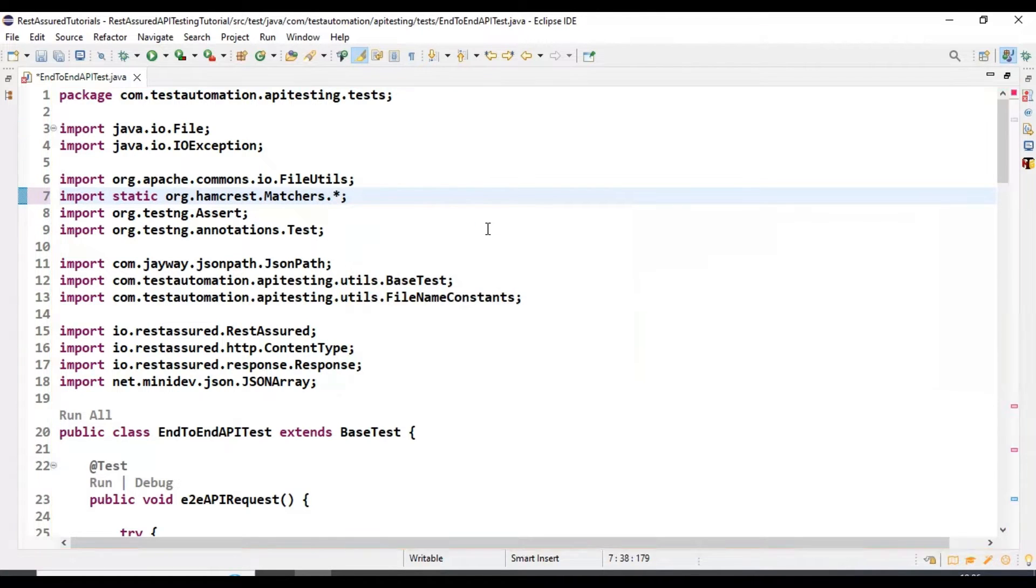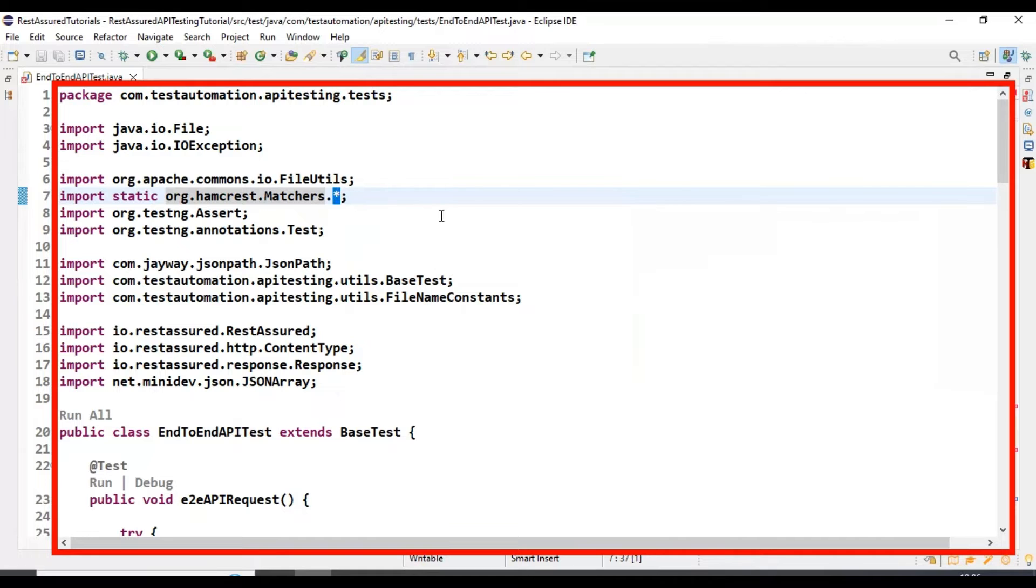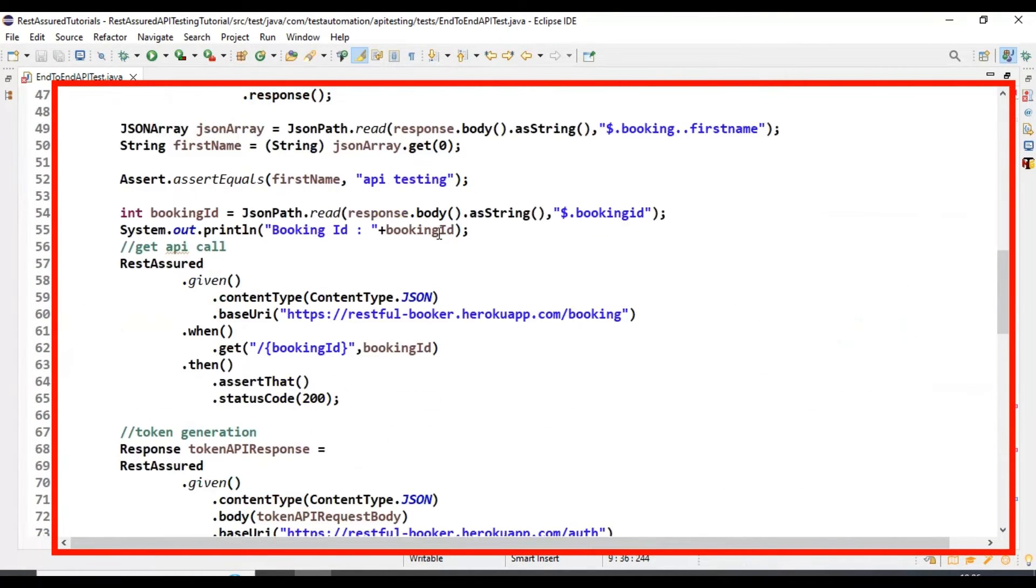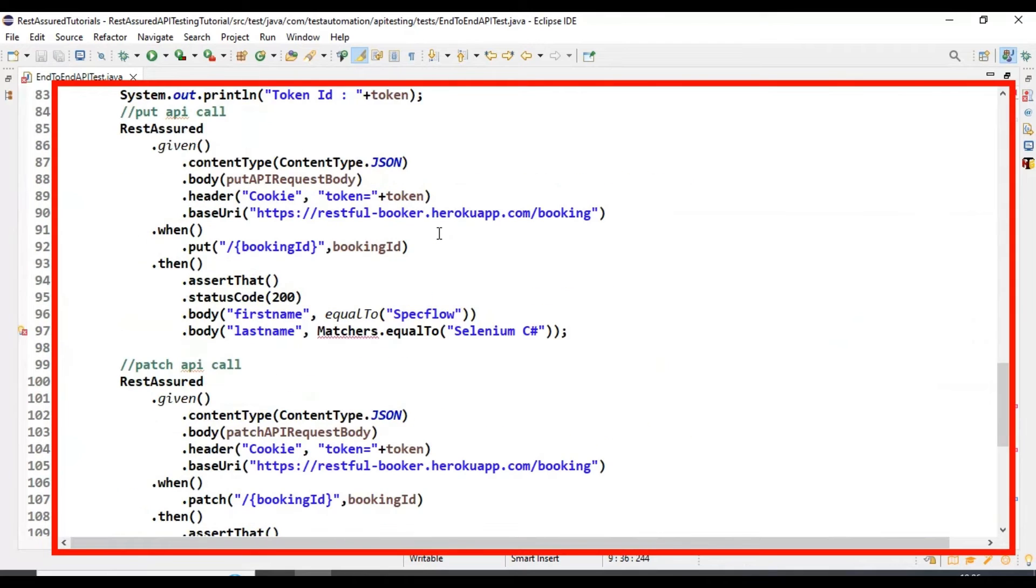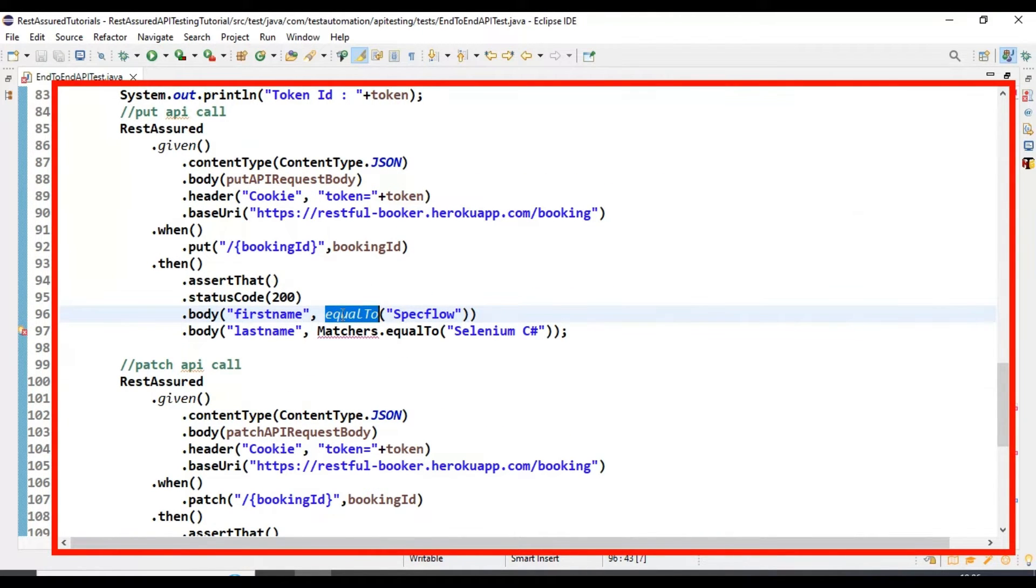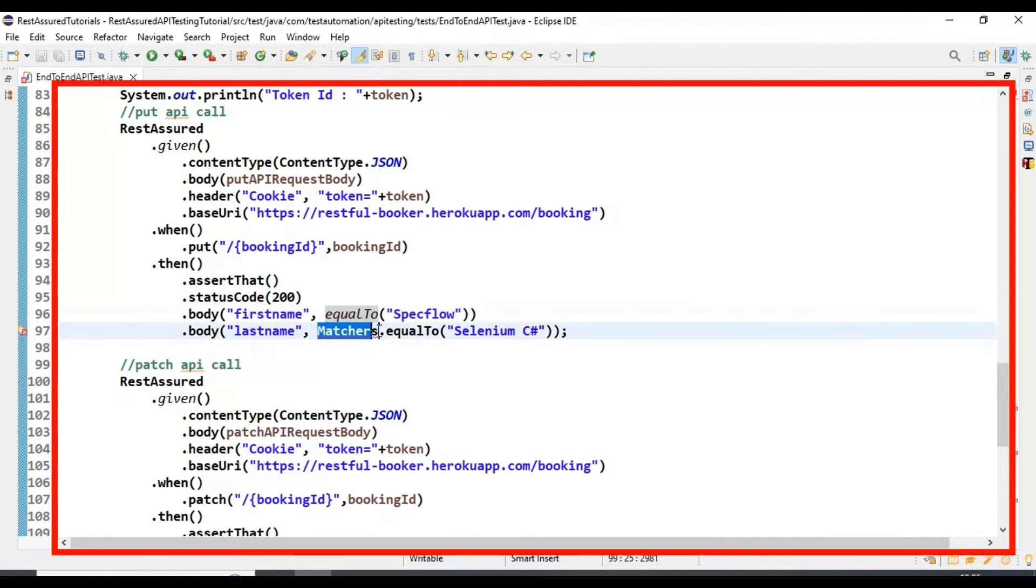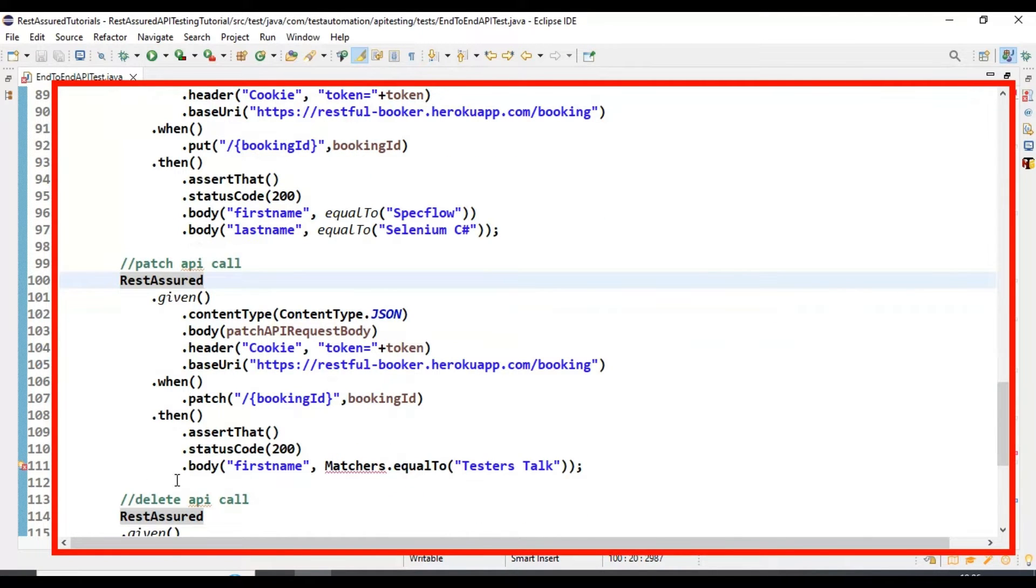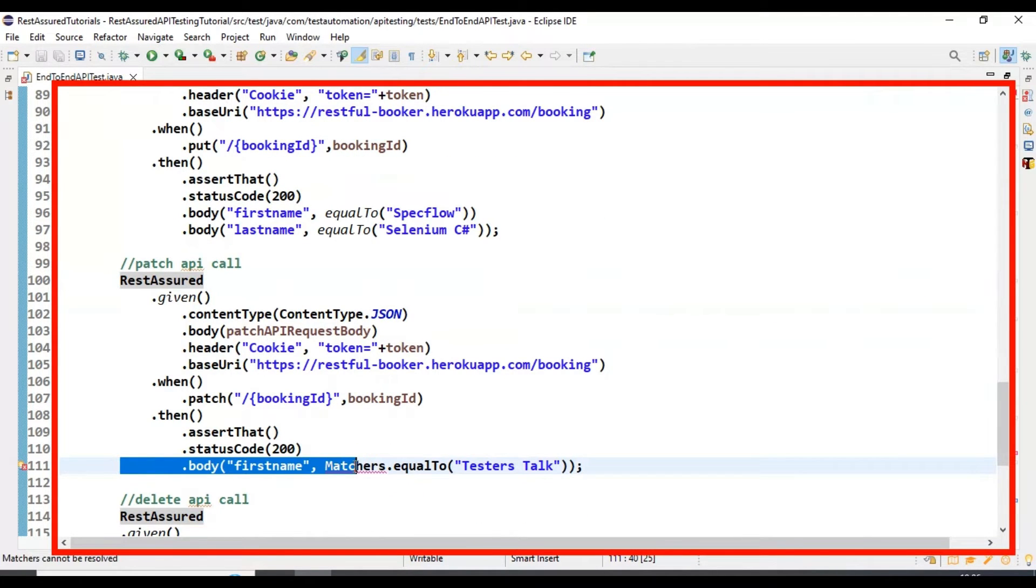Inside the matchers class, we are using all the static methods. Now I will come down to line number 96, and if you look at this, there is no error for the equalTo. Let's remove the matchers dot for the other validation also.